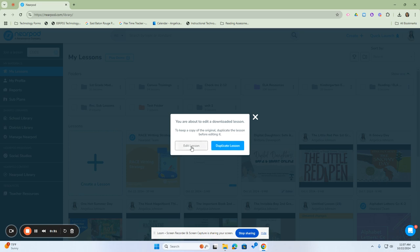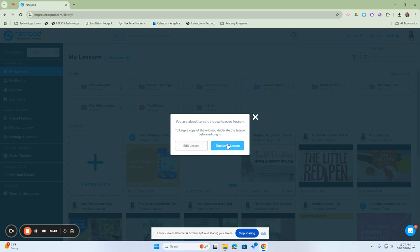However, if you don't duplicate and click edit, it will edit that lesson and not save the original as you downloaded it from Nearpod or when you created it. Your best bet is to duplicate the lesson first, then edit it.